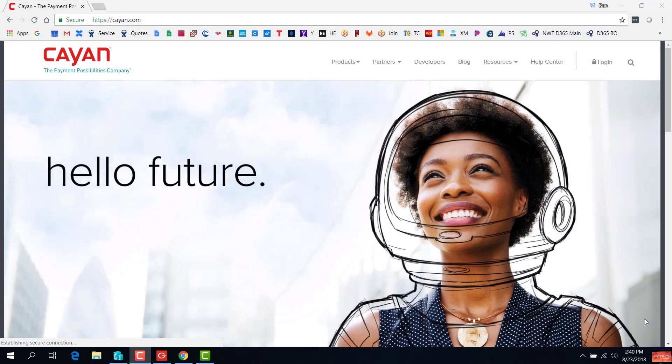Hello. Today I am excited to show off C-Pay, a payment integration by Cayenne for Dynamics 365.